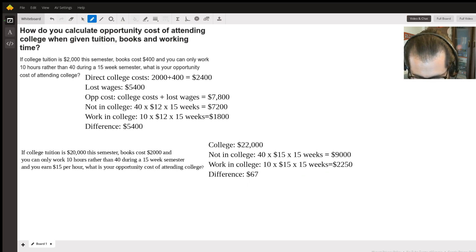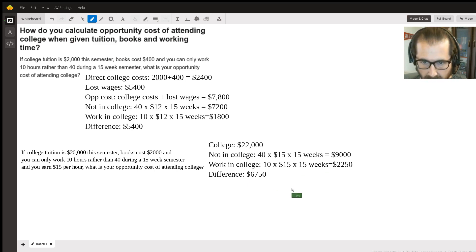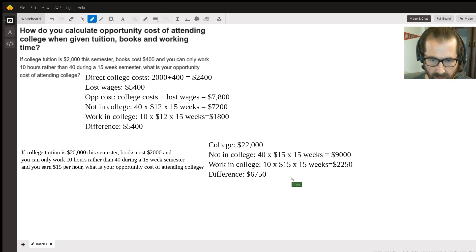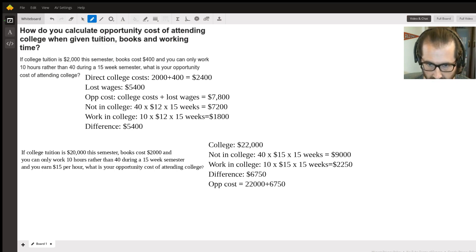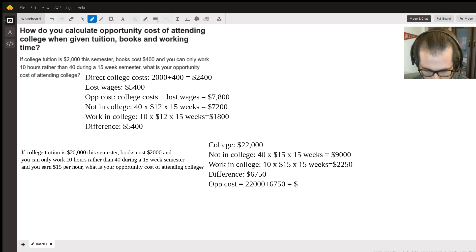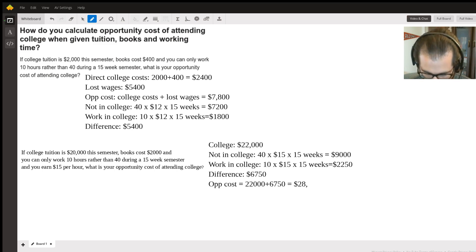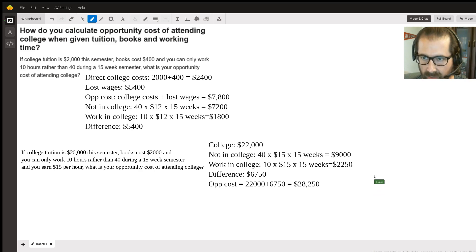The lost wages are six thousand seven hundred and fifty dollars. To get our opportunity cost, we add twenty-two thousand plus sixty-seven fifty, and we get twenty-eight thousand two hundred and fifty dollars. That's the answer to the second one.